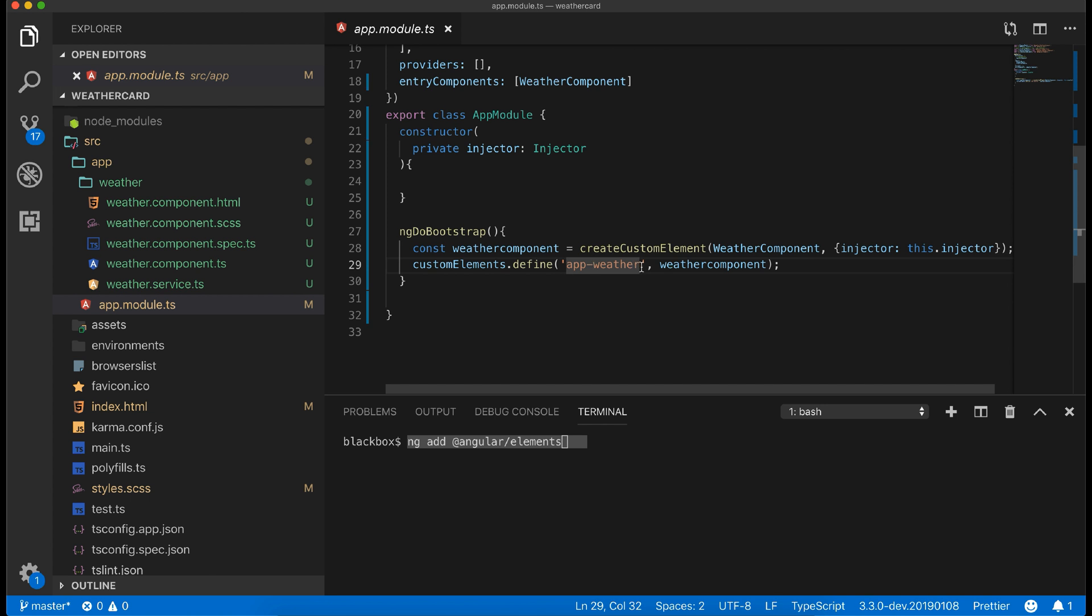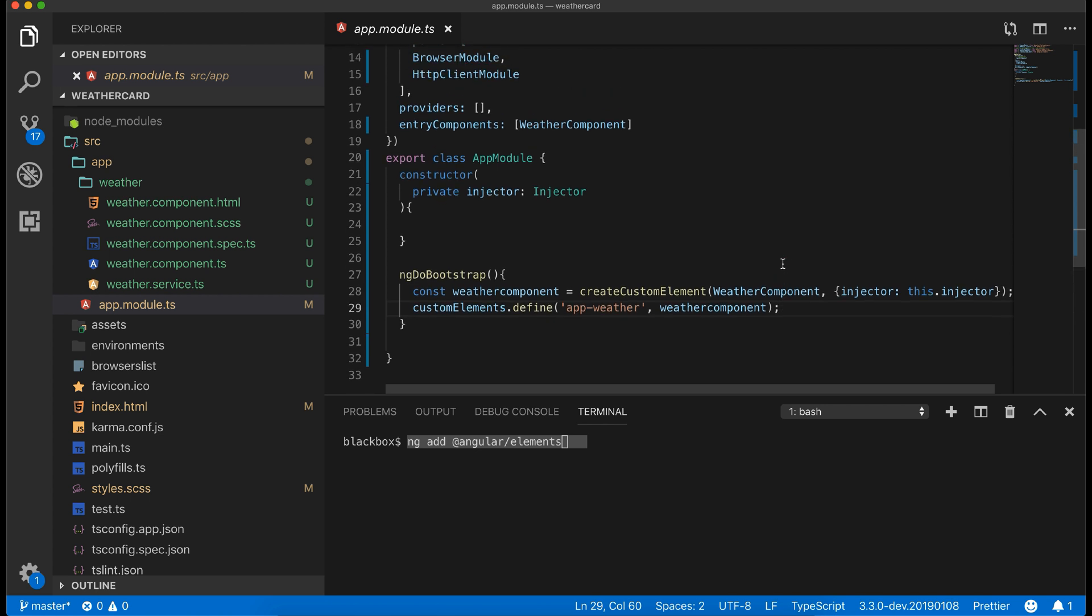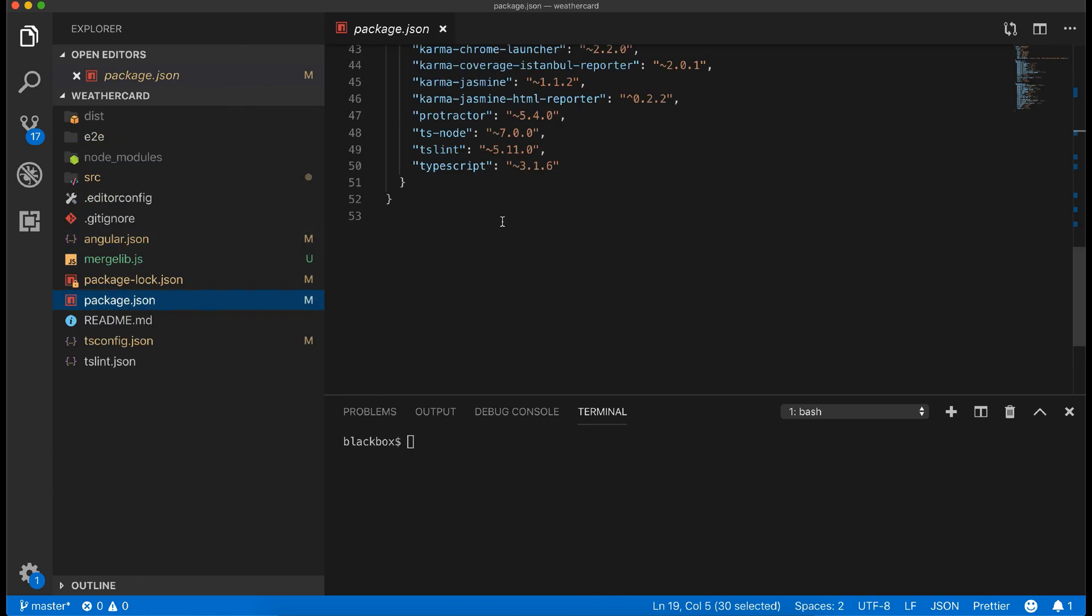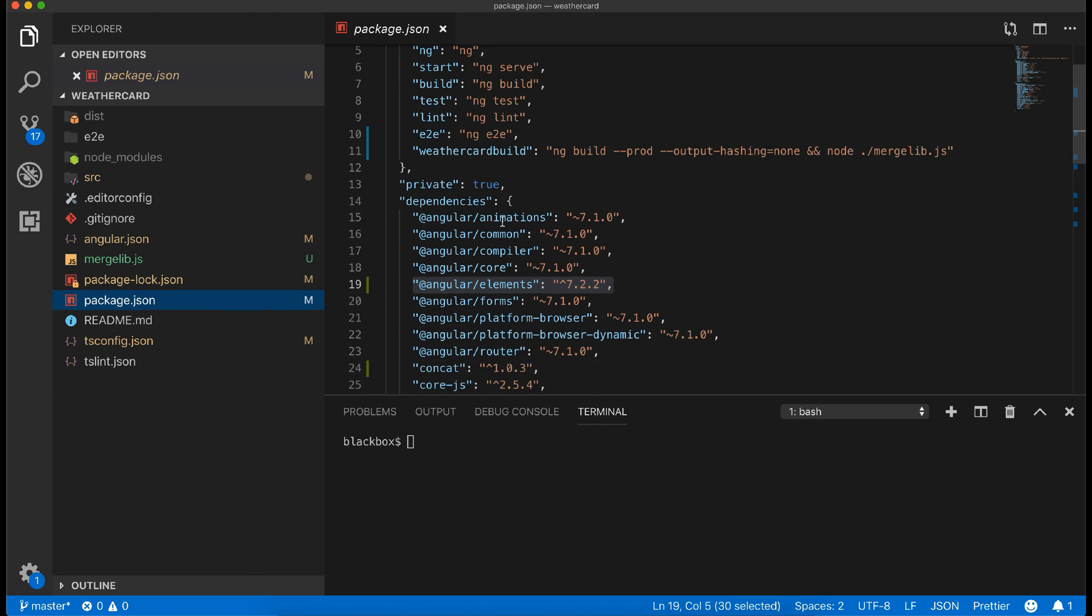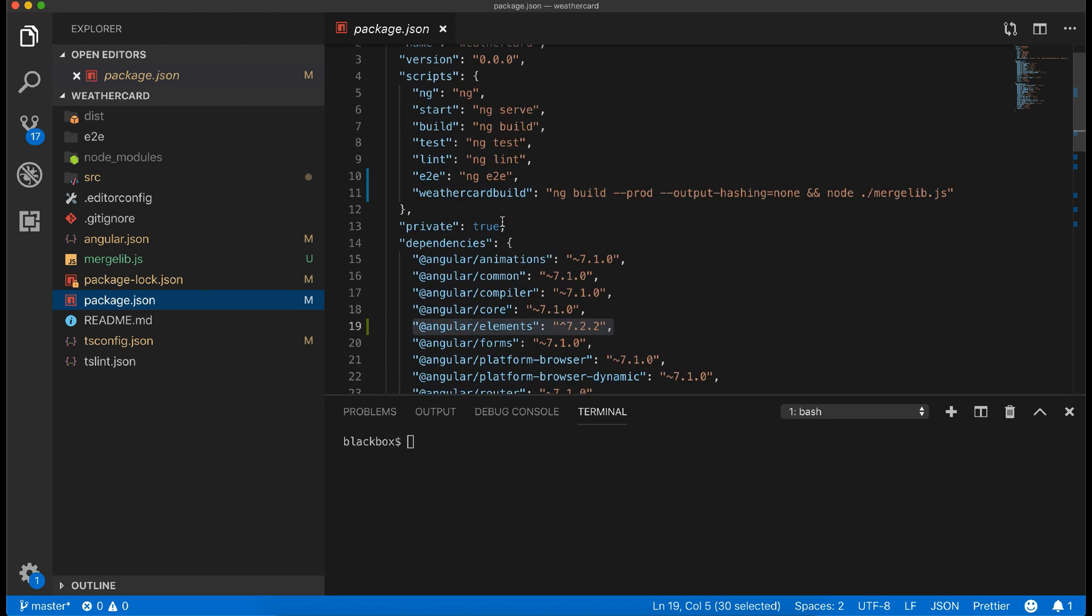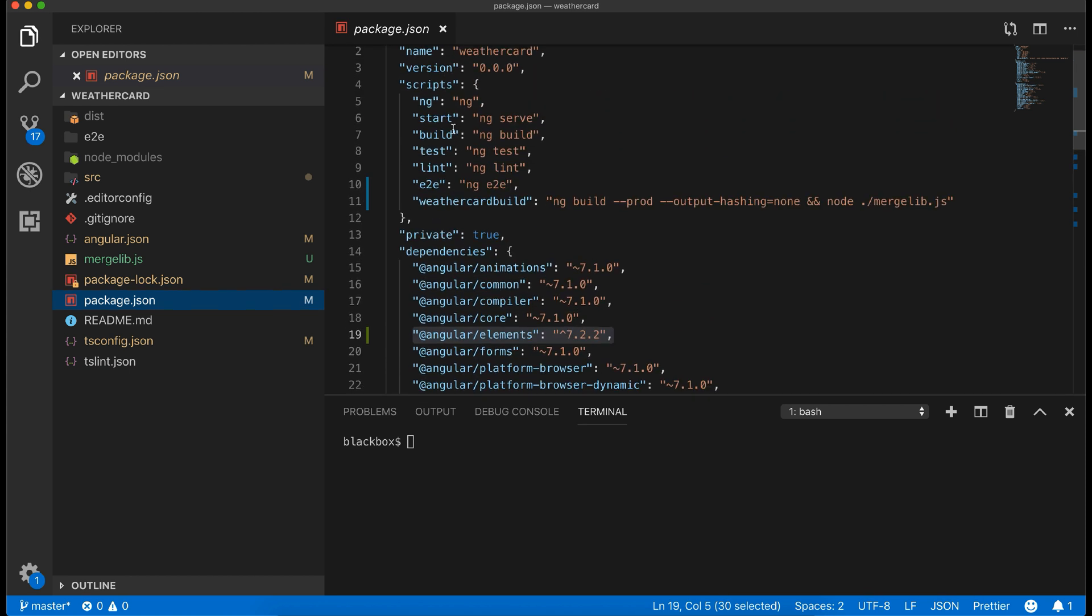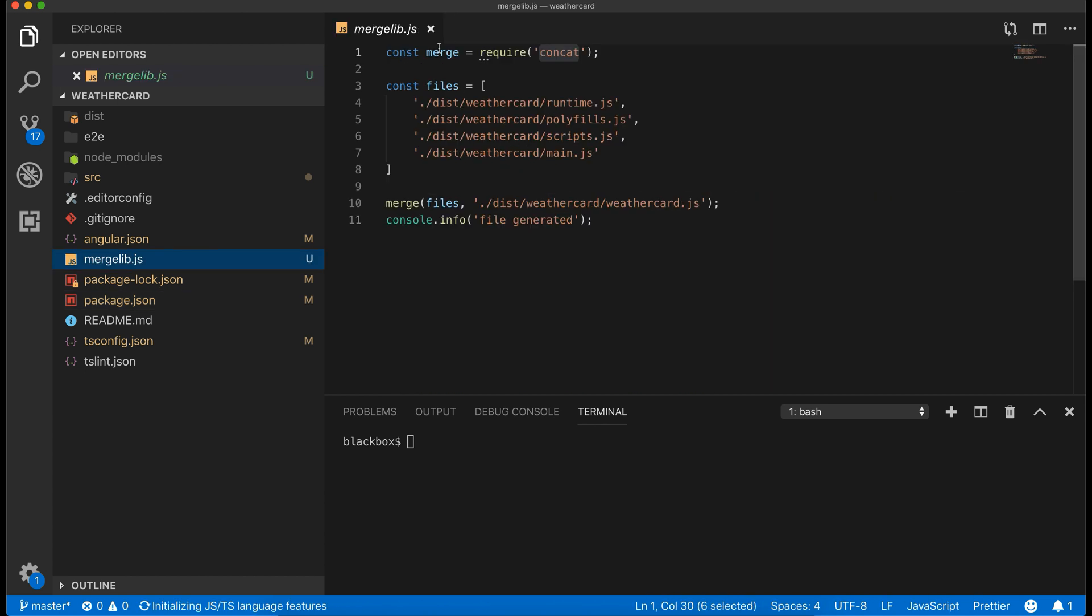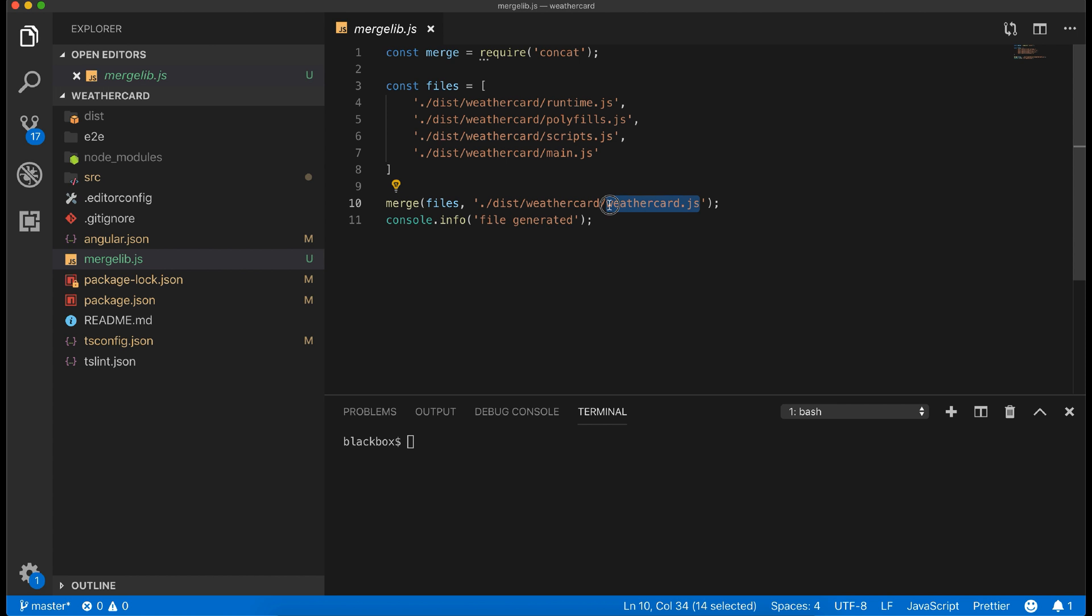And as the last step I am defining the custom element with custom element tag and telling to call our weather component class. Now we have to build our custom element. For that I have added a custom script called weather-card-build, which holds a normal ng build and disabling output hashing. And once that is done I am calling a node script named mergelib.js to concat all the generated JS files to a single JS file called weathercard.js.